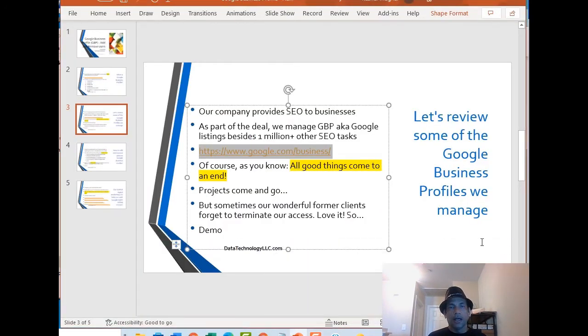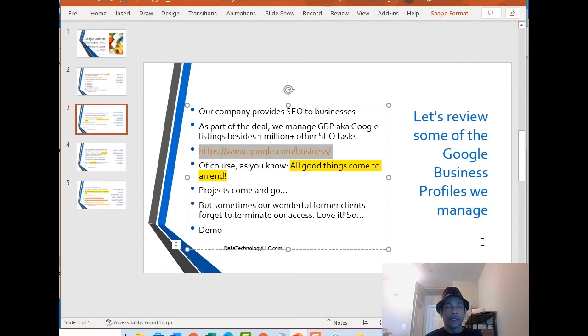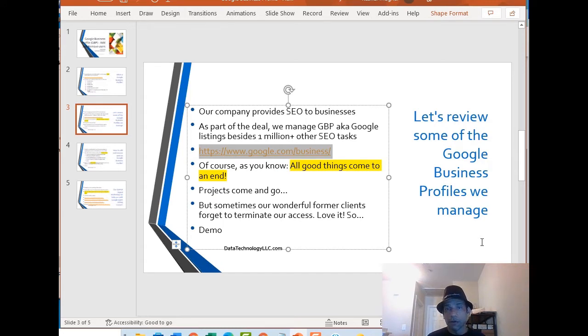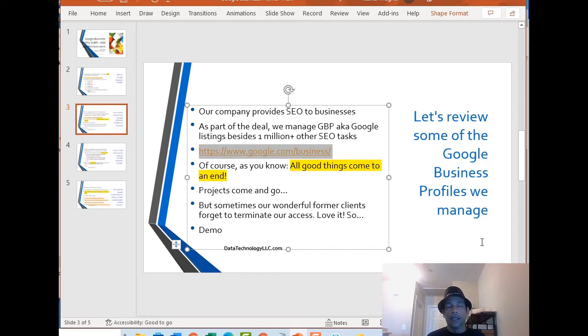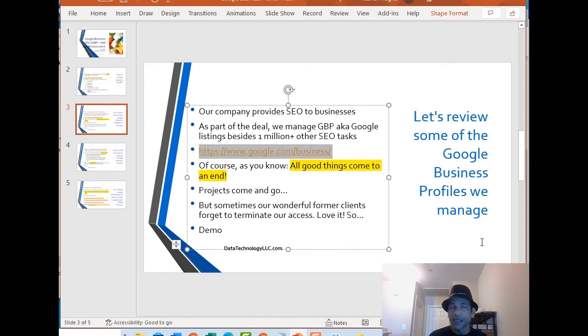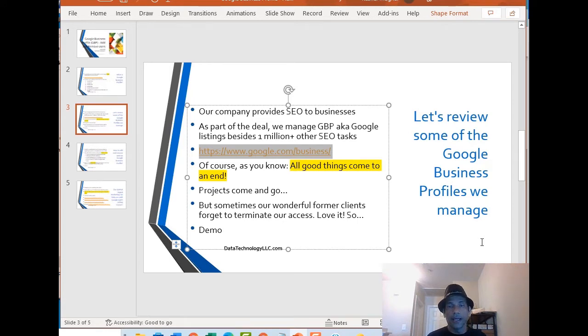As you know the expression all good things come to an end. Projects come and go, people come and go. Sometimes our wonderful clients, we finish a project, they forget to terminate our access. I mean it's okay for me to snoop around but technically they should clear all of that access as the project ends.